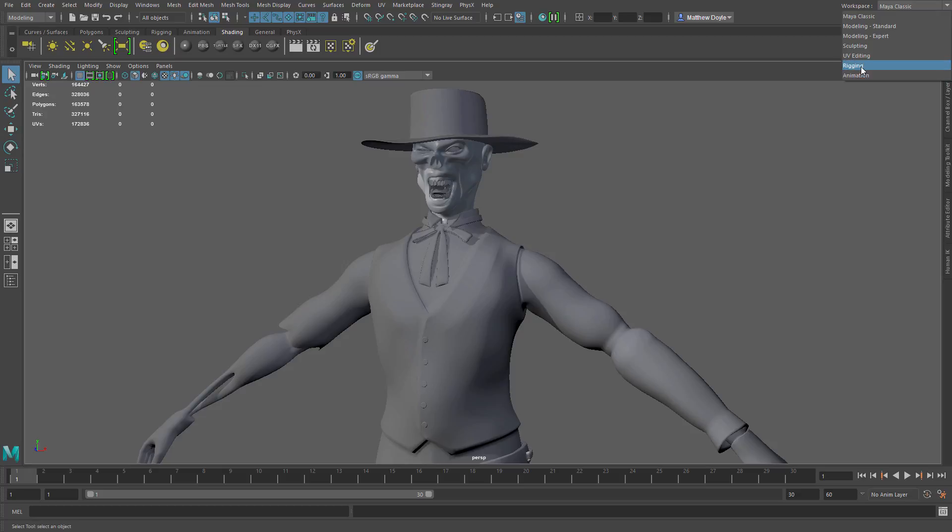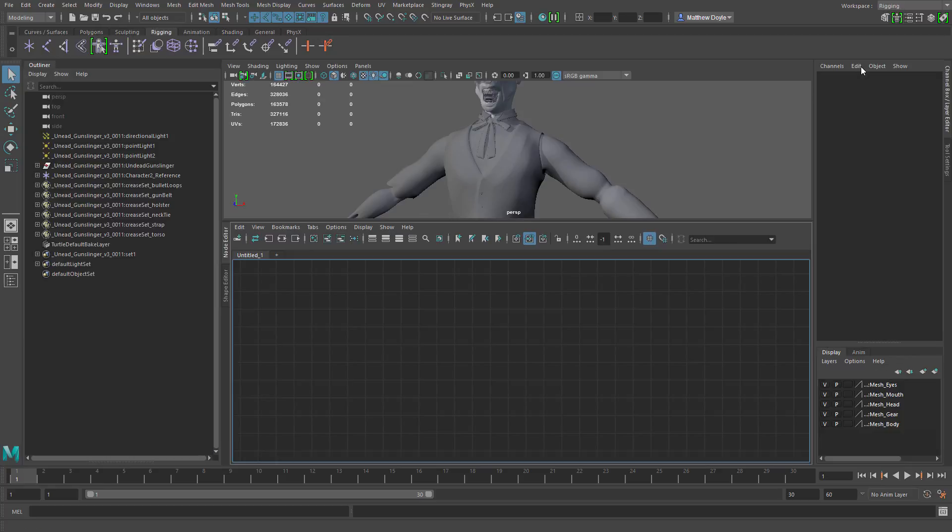So if I were to just click on rigging, you can see here that this one has the outliner on the left, it has a 3D viewport, it also has the node editor as well as the channel box and display layers and animation layers.